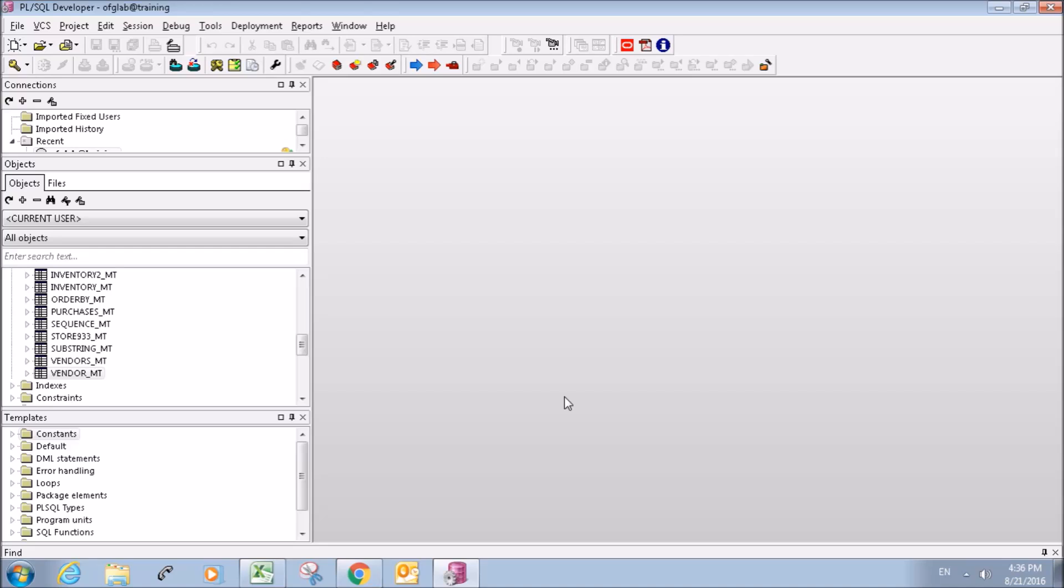What's going on everybody, my name is Mitch Tavian and this is going to be a PL SQL Developer tutorial. In this tutorial I'm going to show you guys how to import data into a SQL database from an Excel file.